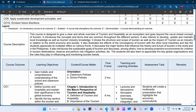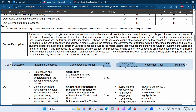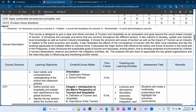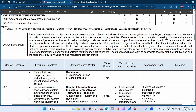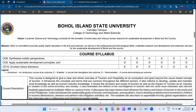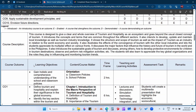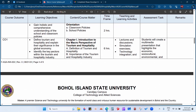Now let's look at the course syllabus table. The table has columns for: course outcome, learning objectives, content and course matter, time frame, teaching and learning activities, assessment tasks, and remarks. When you see CO1, it means course outcome number one. The first course outcome is 'demonstrate knowledge,' and you can see CO1, CO2, and so on listed.